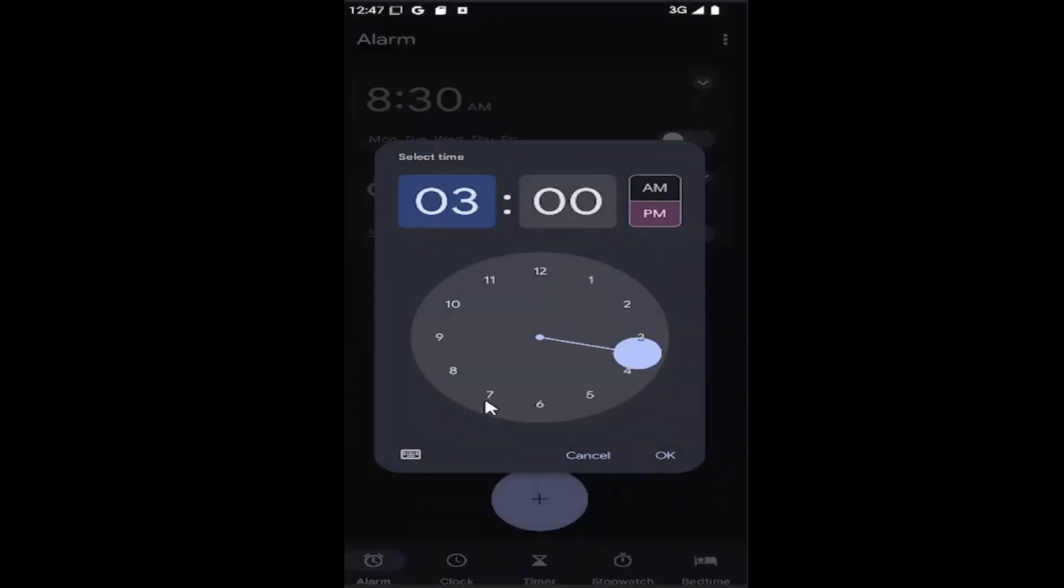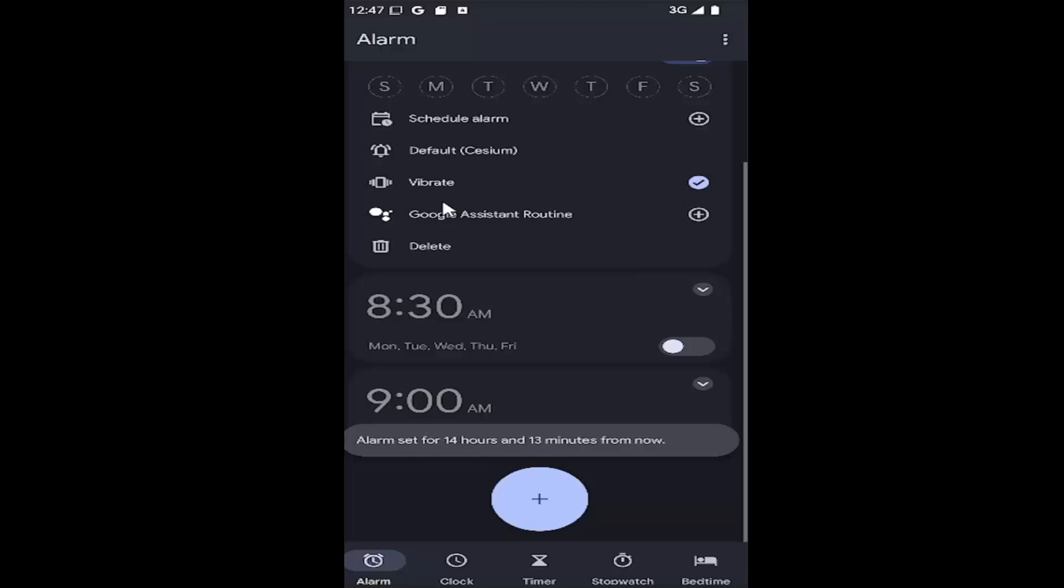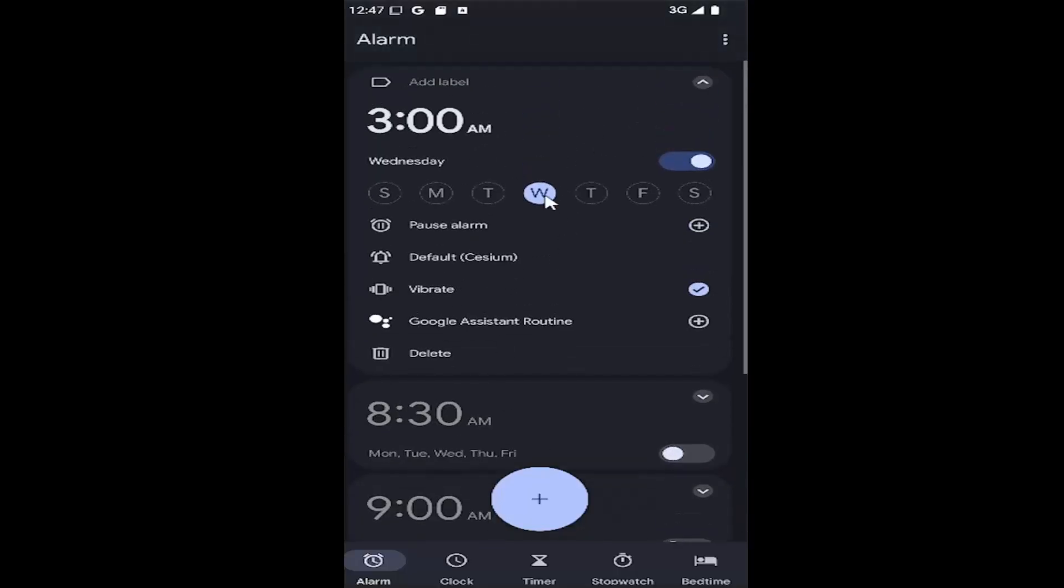And then you can drag the little scroll bar here, depending on what you want the timer to be adjusted to, and then AM or PM. Select OK to save it, and then you can see that you can adjust what days of the week you want it to go off as well.